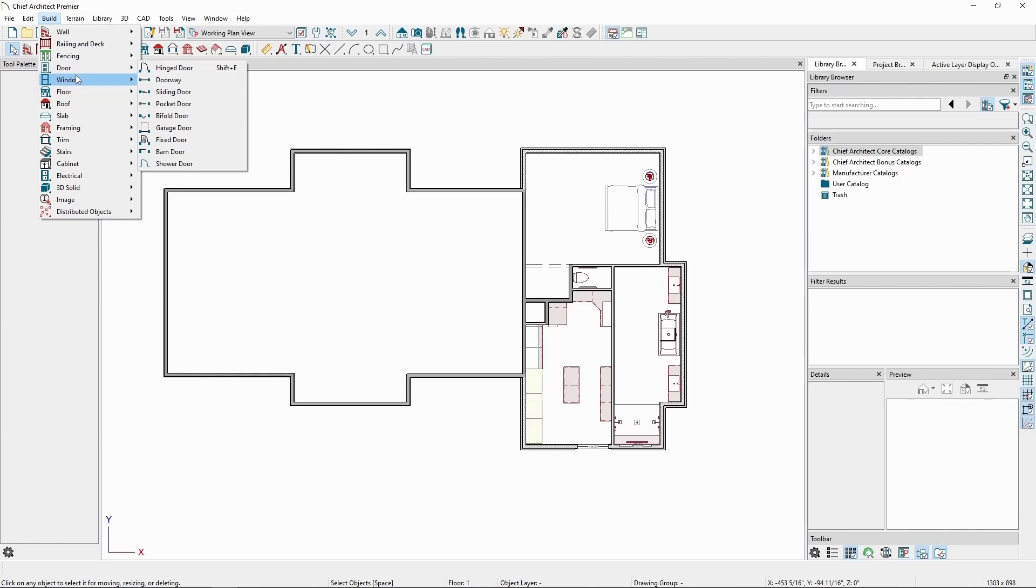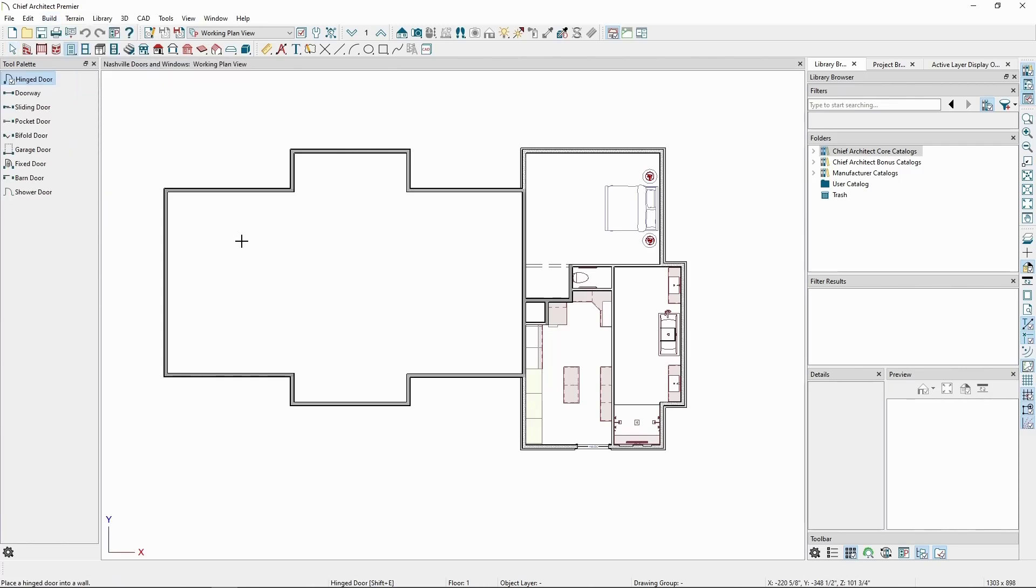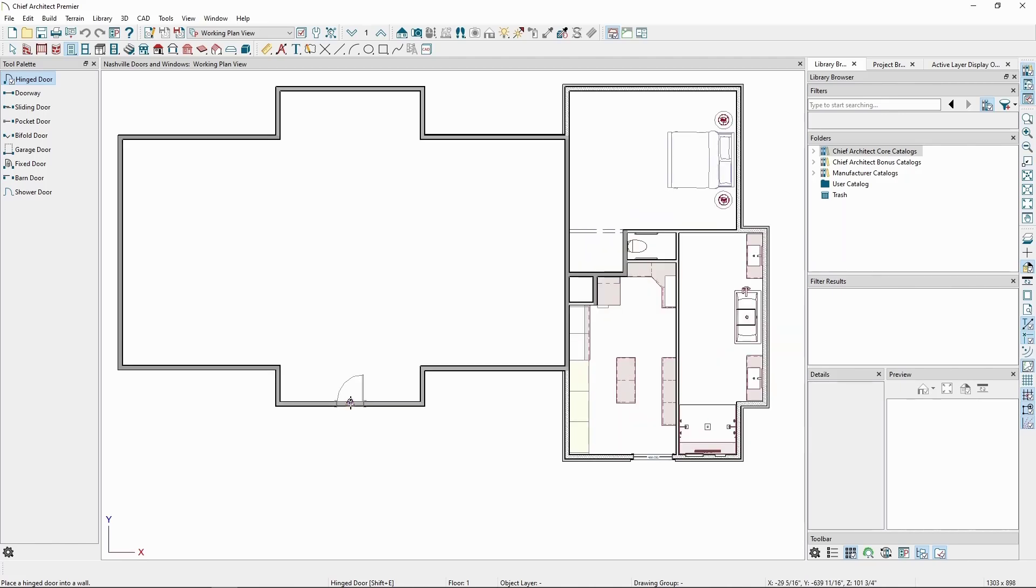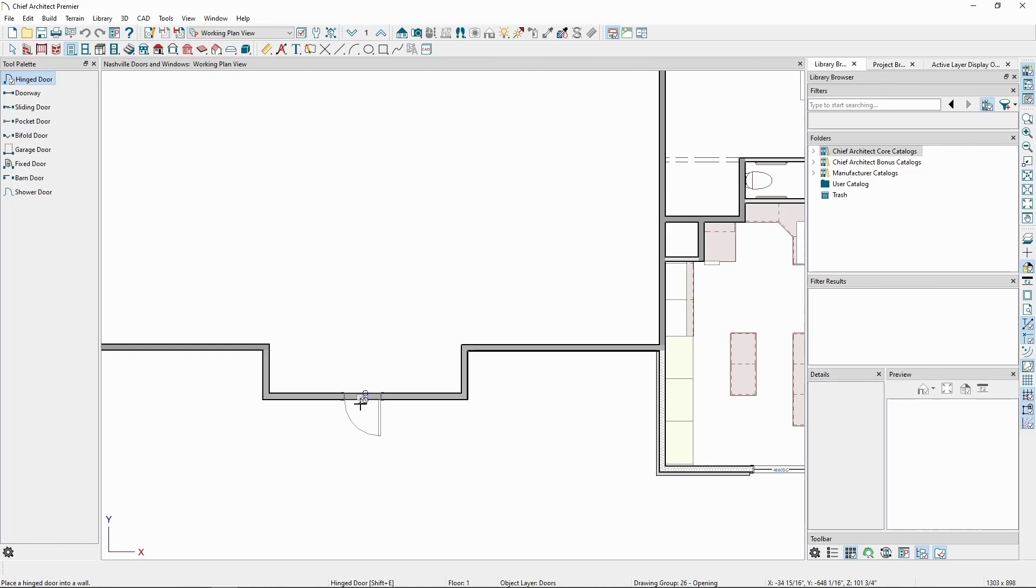If we go to the Door tool and click Hinge Door and then hover over a wall, we'll see an outline of the door before we place it. If we move our mouse slightly down, we can also change the swing side of the door before placing.